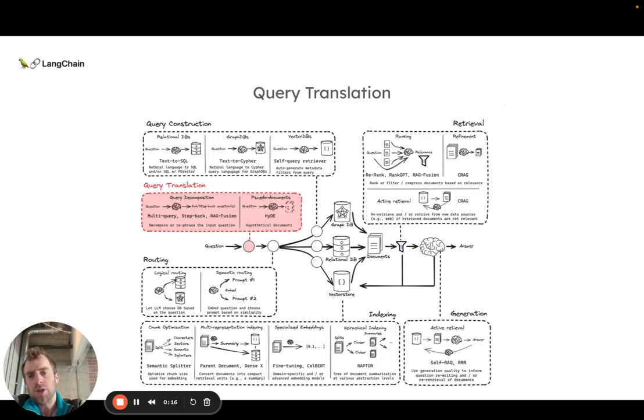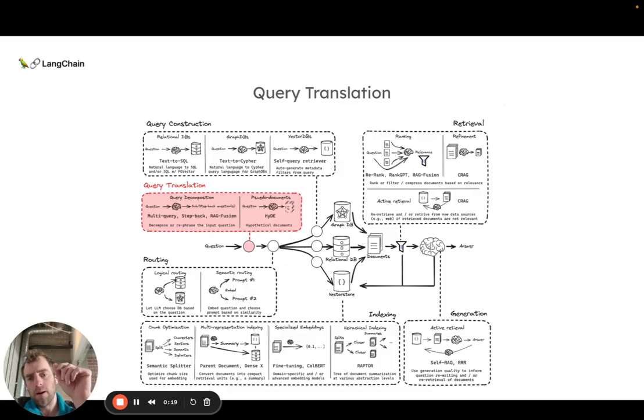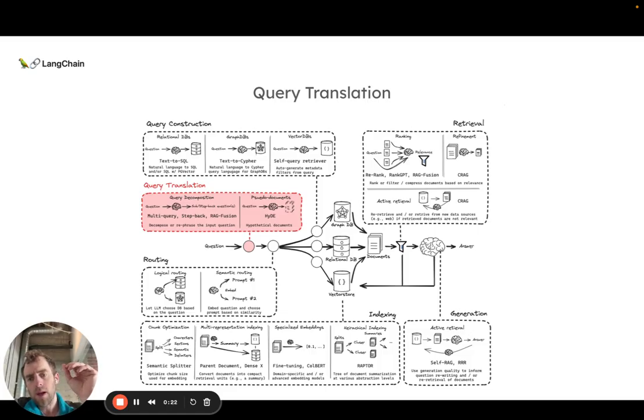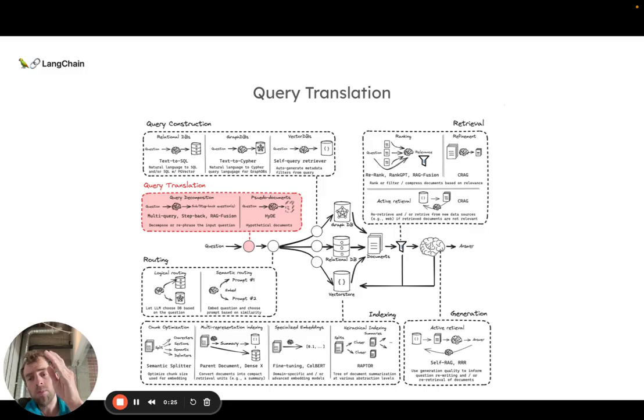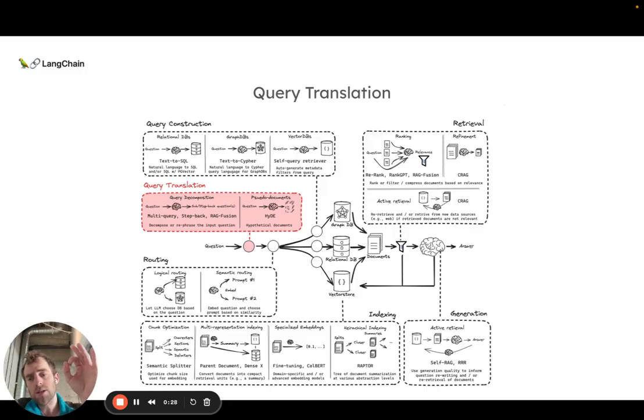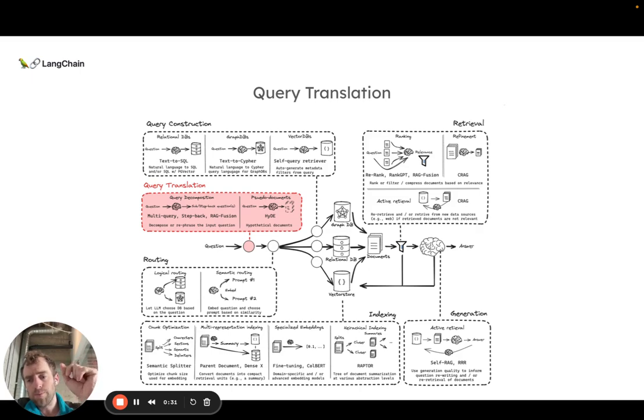Query translation sits at the first stage of an advanced RAG pipeline and the goal of query translation is to take an input user question and translate it in some way in order to improve retrieval.